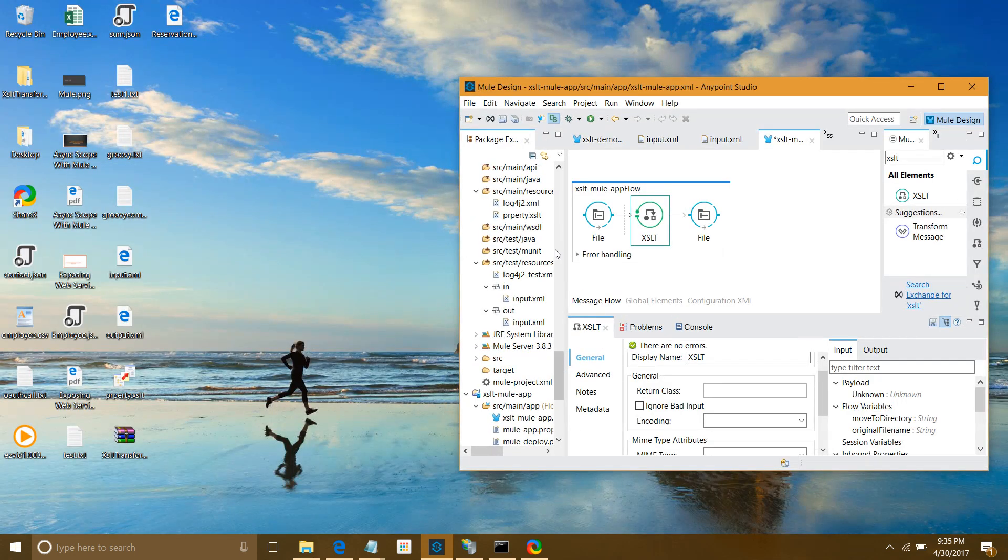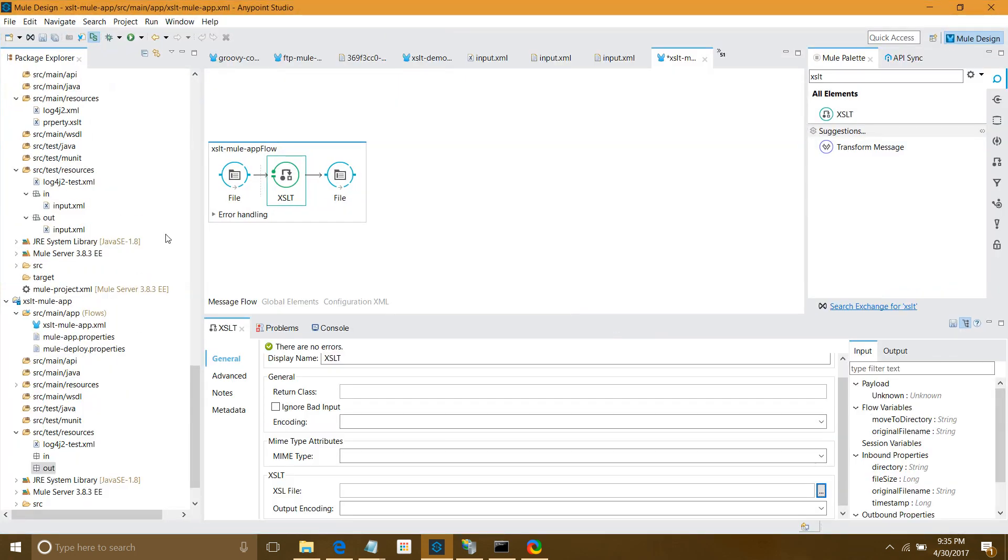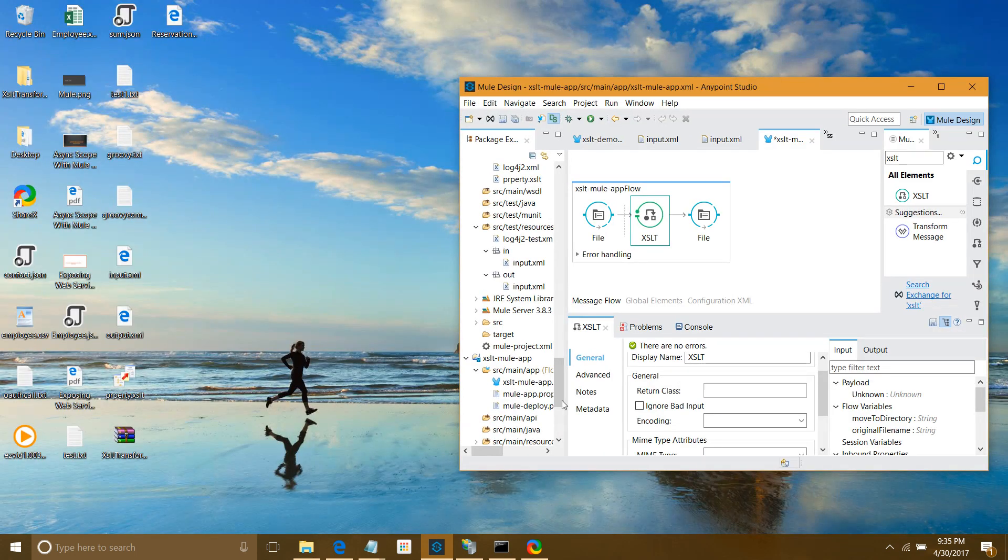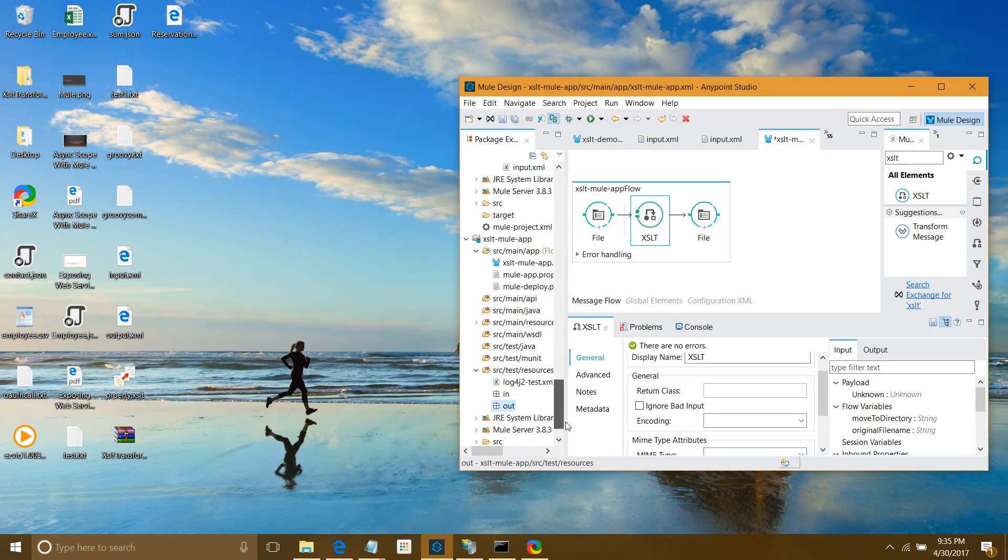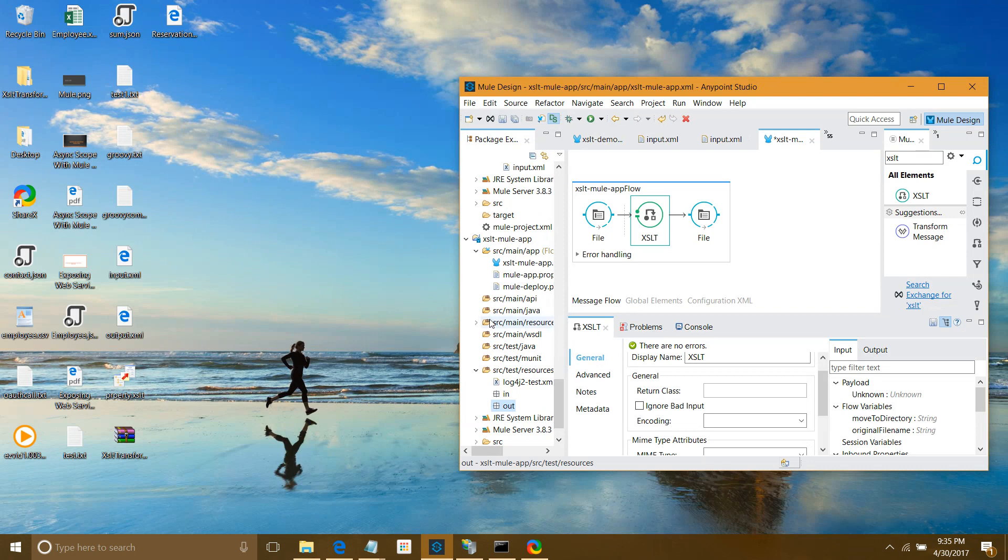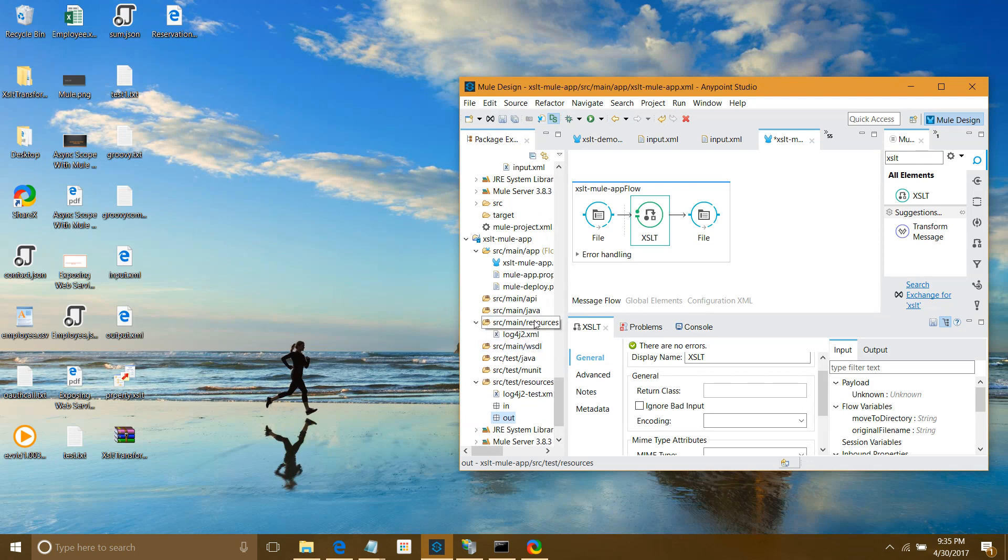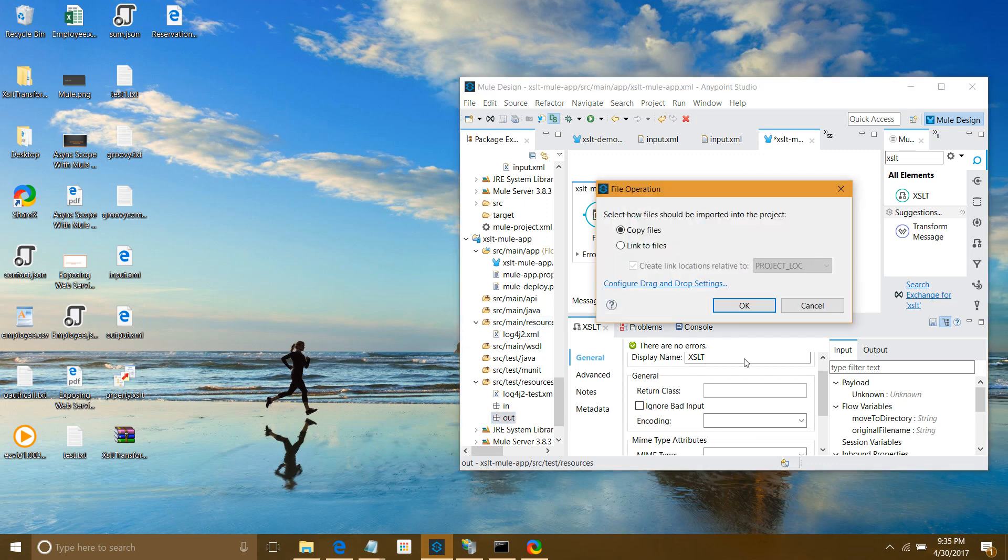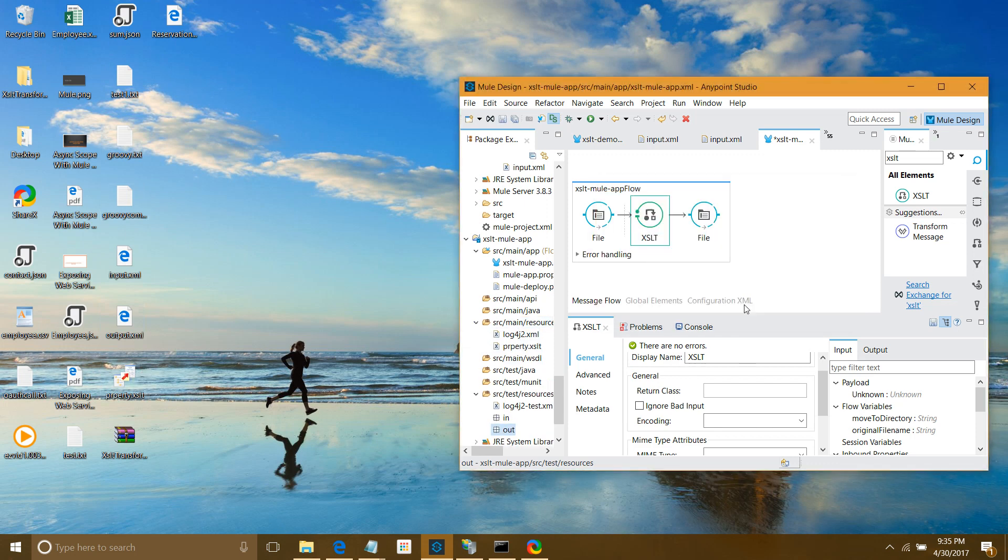What's the benefit of doing that? Whenever you do production deployment or any deployment on a QA server, all the resources available in your project will automatically be added to your package. I'll drag and drop the XSLT file under source main resources.